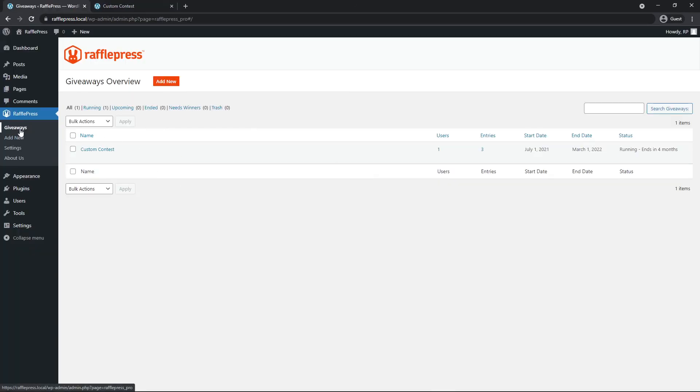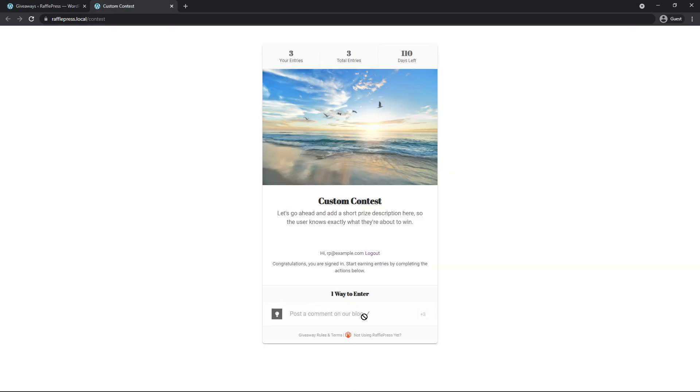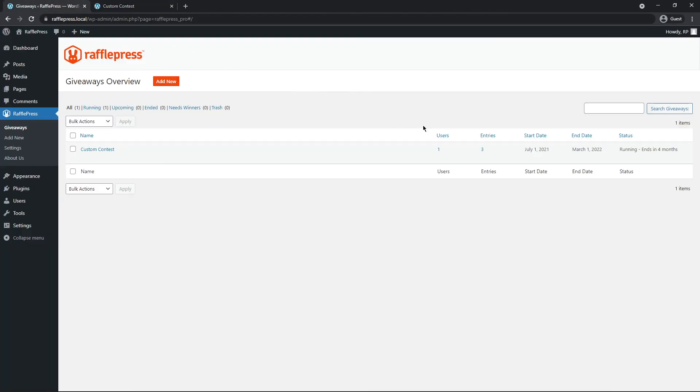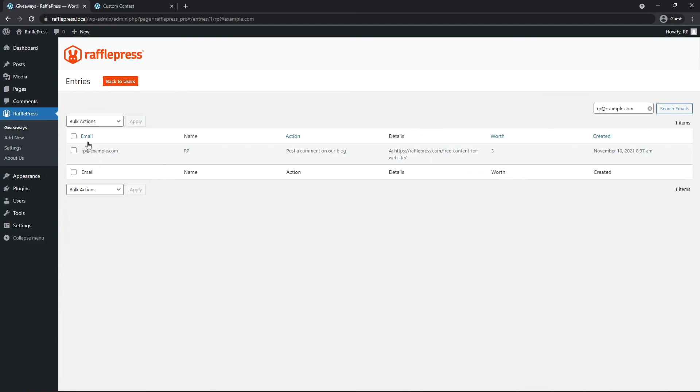Next under RafflePress under giveaways, you can see our custom contest here. And we can see that we have one user with three entries. This is three because remember, each entry is worth three points. So let's go ahead and click on the entries. Here's the user. We can show entries where it'll show their email, name, the action that they took, and then the details. For the example, here is the URL that they posted to their comment.